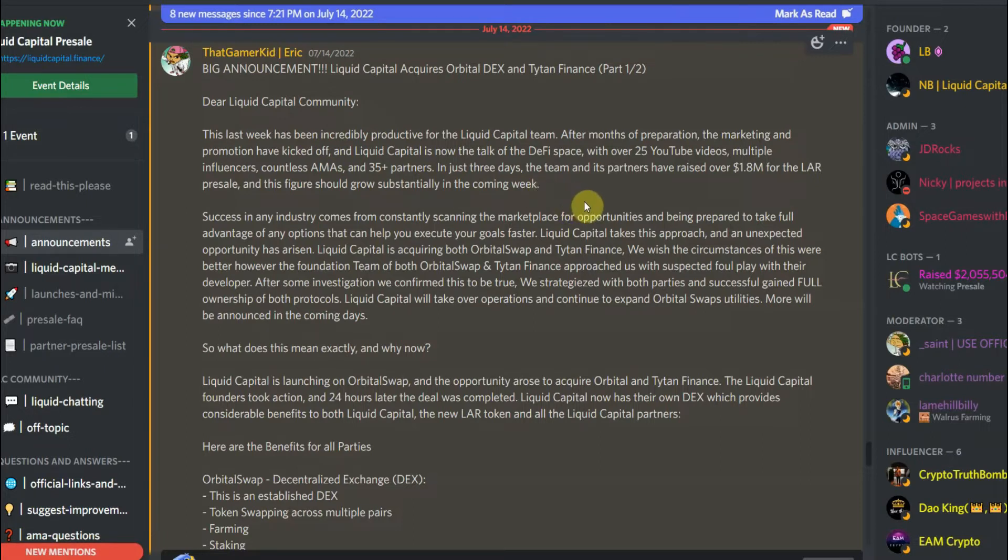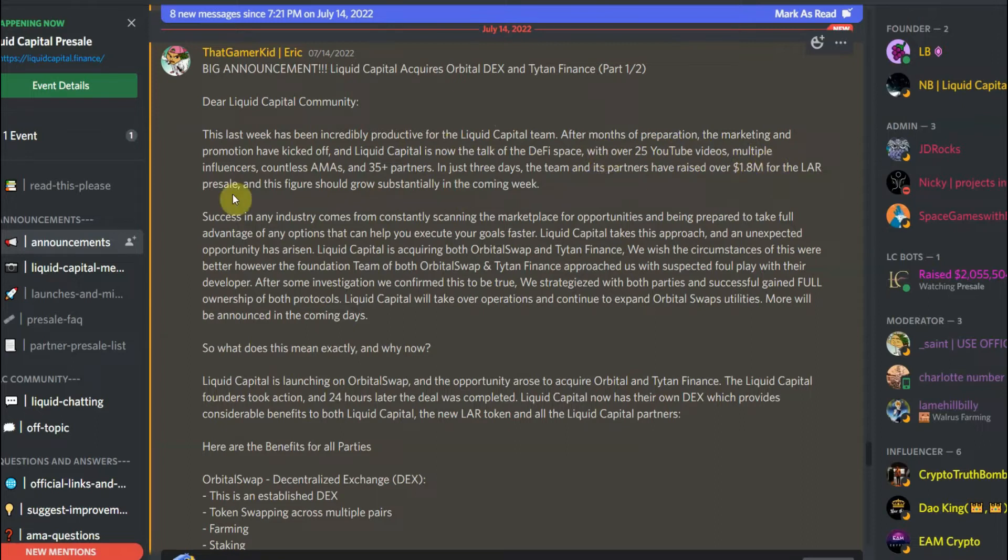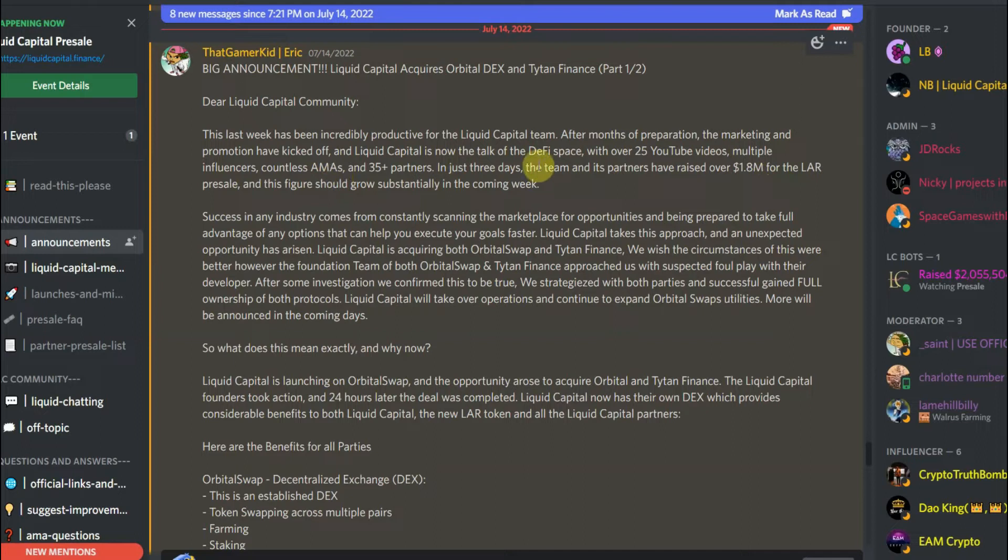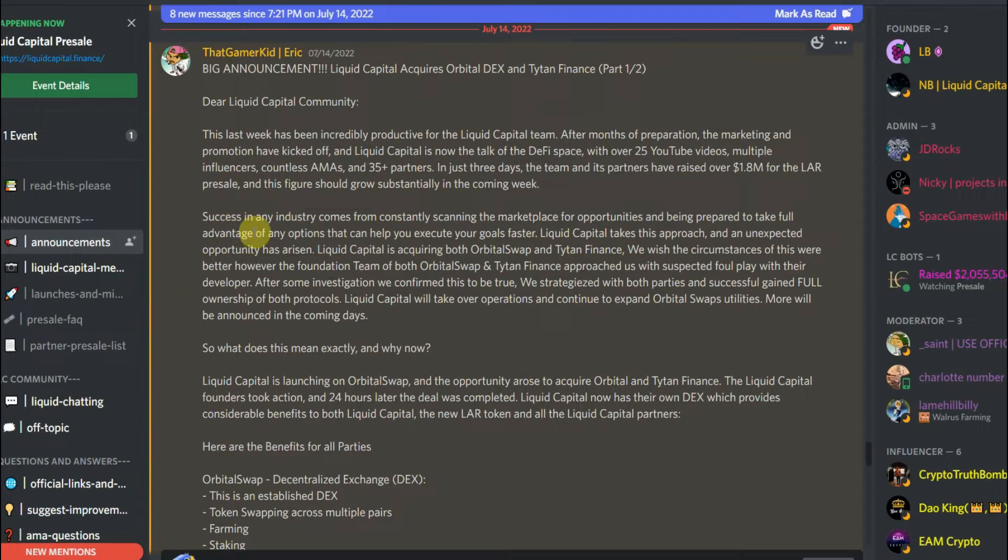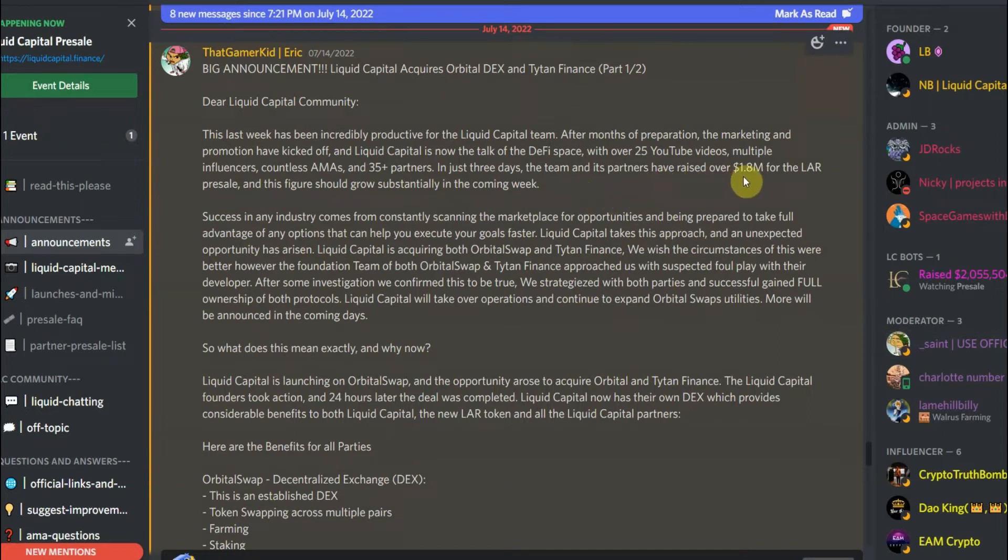This last week has been incredibly productive for the Liquid Capital team. After months of preparation, the marketing and promotion have kicked off and Liquid Capital is now the talk of the DeFi space with over 25 YouTube videos. They're talking about the marketing. So far they have raised 1.8 million in capital during the Liquid Capital pre-sale activity. It's still ongoing, so I guess they have one week to go and maybe they'll extend it for seven more days because they're targeting like 10 million and they're almost 2 million already.